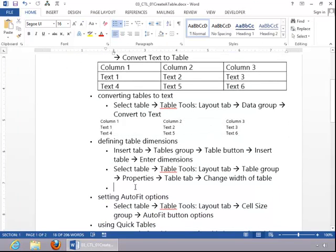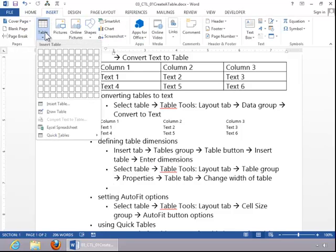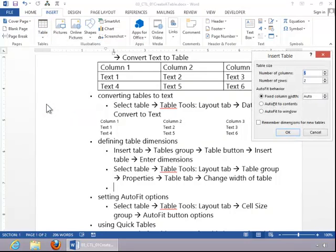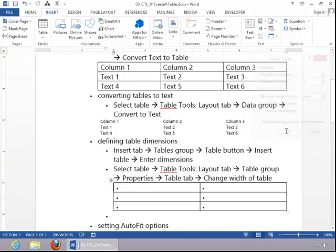To define table dimensions, click the Insert tab, click Table, and then click on Insert Table. Then you enter the number of columns and rows and click OK.